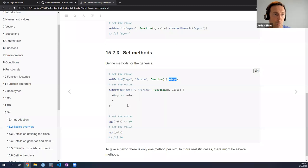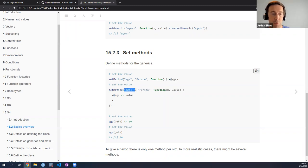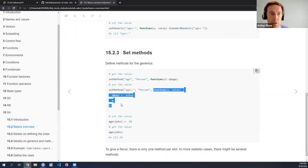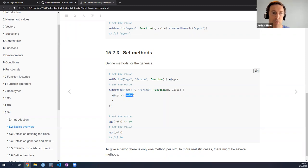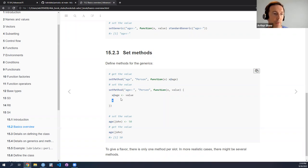So getting and setting — we can define getting the values with setMethod, pointing to the generic function, the class of the thing, and then the implementation. Here we're using this function x, and where you see the at symbol, that's the way to access a slot of our class. Our class had slots name and age — in order to access them you use the at sign. So x@age is the way to get the current value of the age slot of our object. Similarly, we can define a method to set the value: the name of the generic, the name of the class, and then the implementation — we access the age slot, pass a value to it, and return the object, which will be the modified object where the value has been updated.